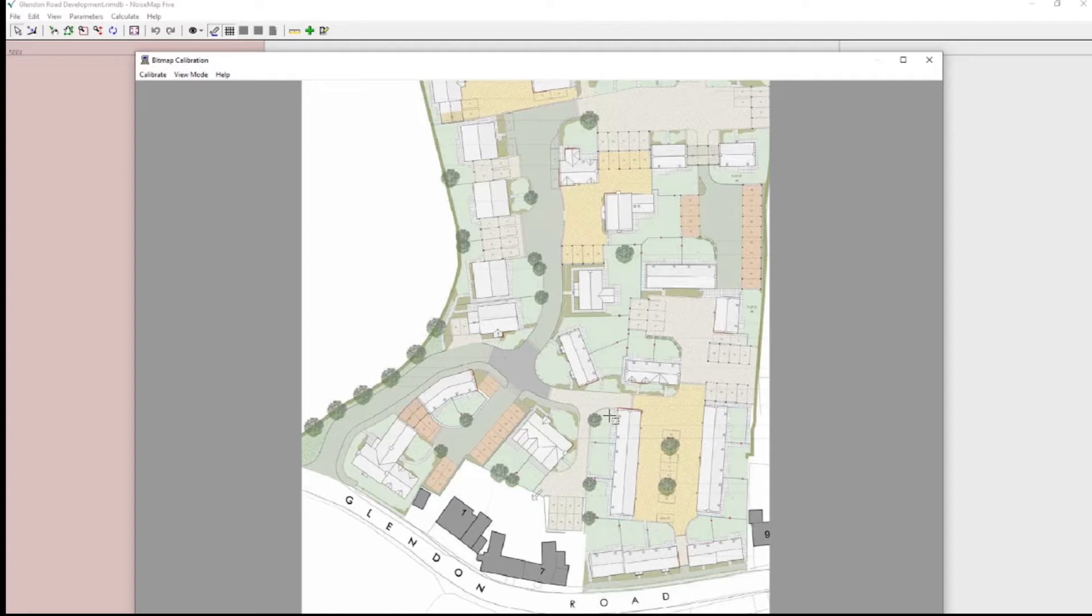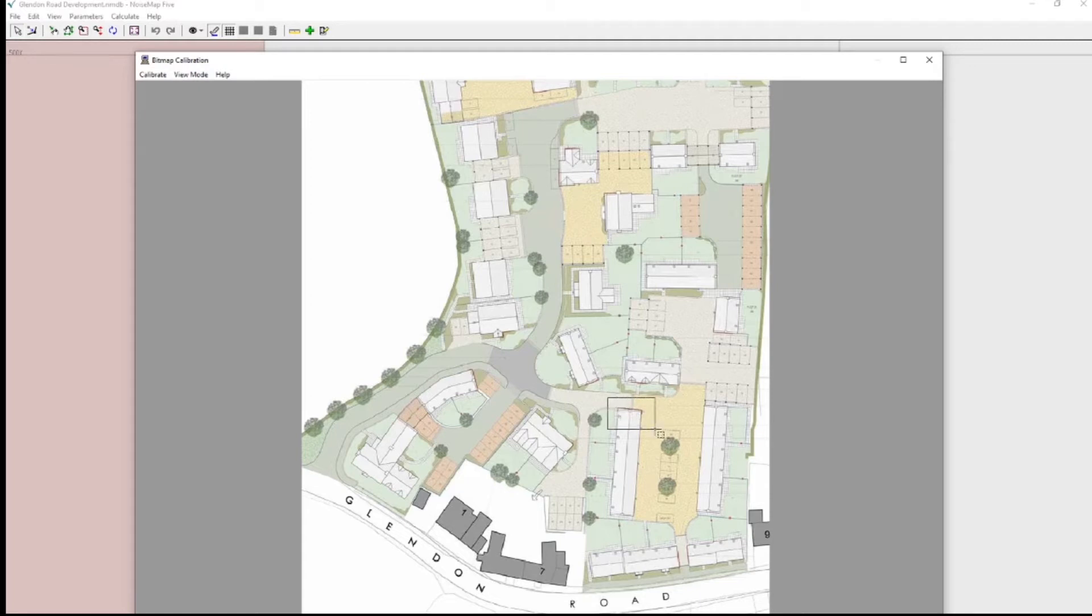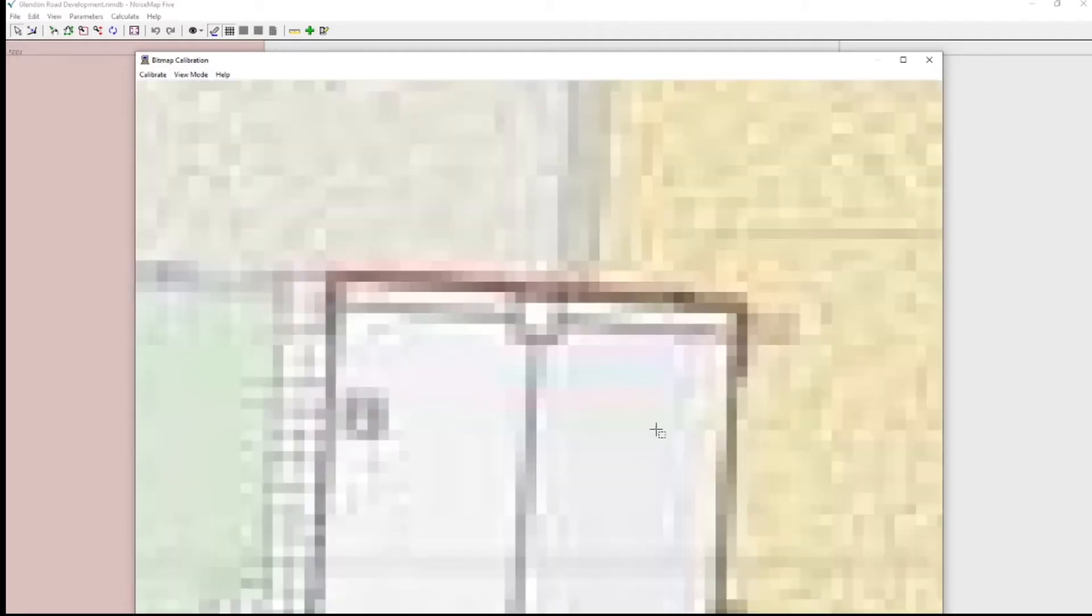In other words, to tell Noise Map whereabouts this picture is located in the world. So let's zoom in a bit further. I'm still in the zoom crosshairs, and I'm going to calibrate on that end of the building.